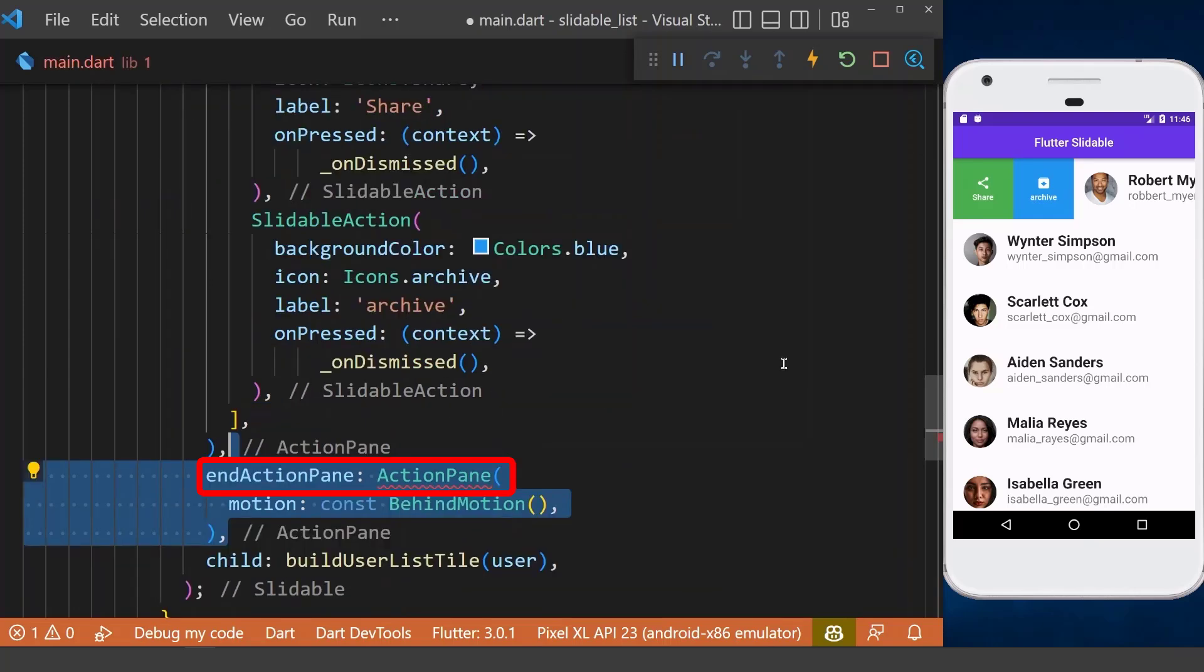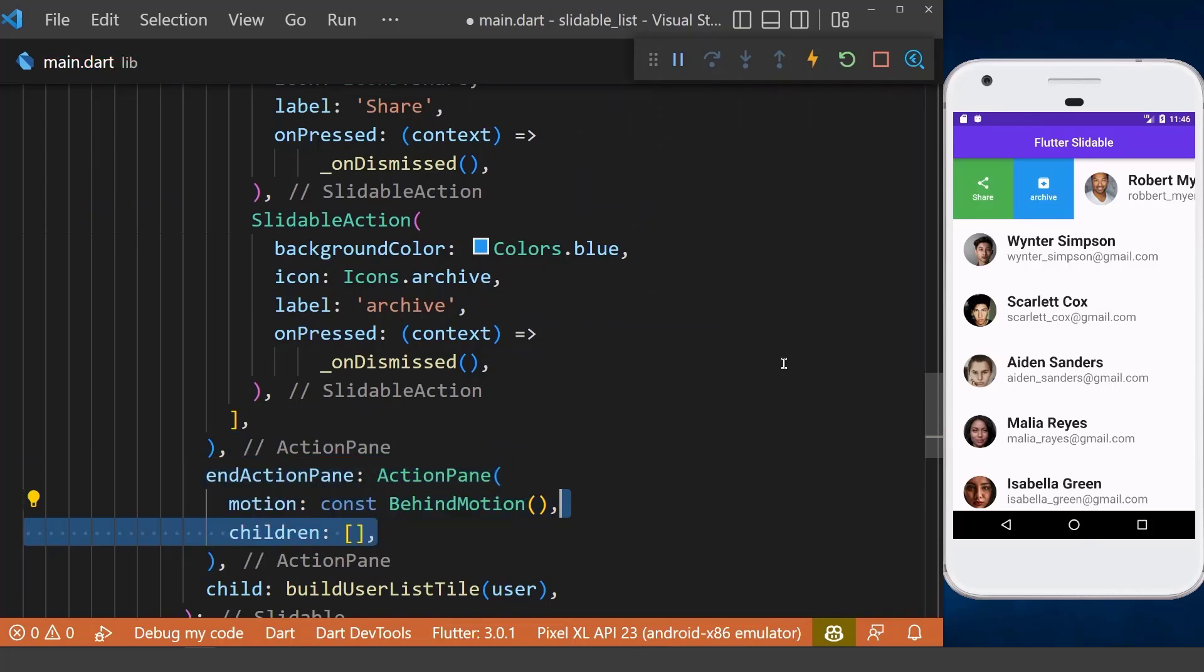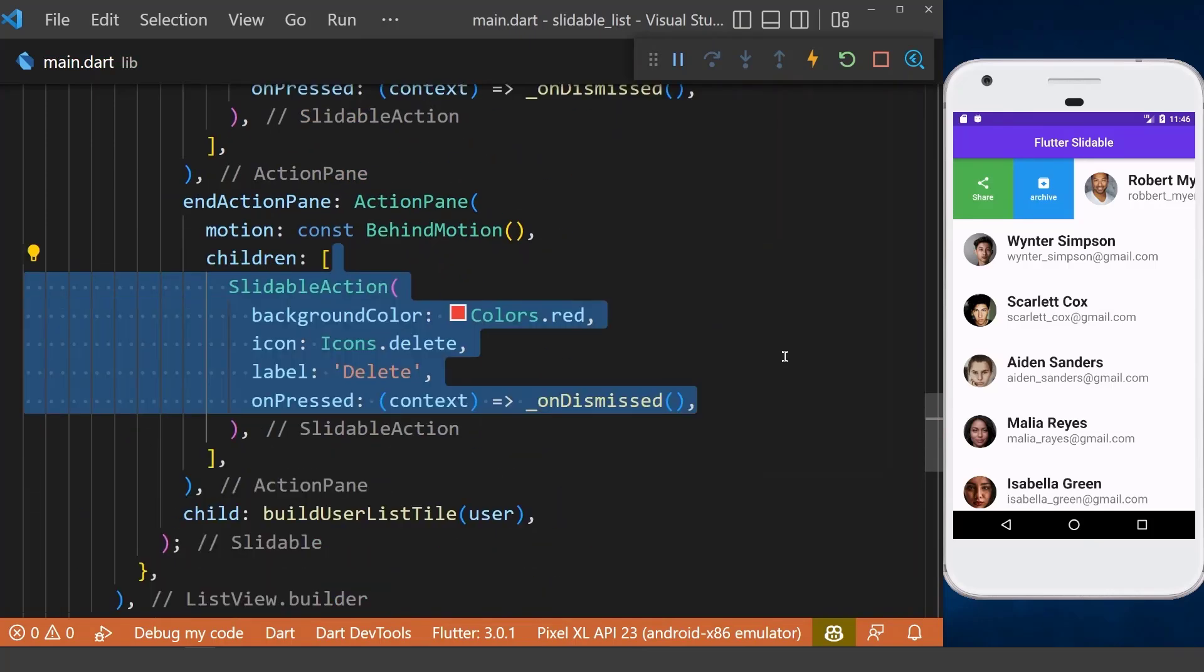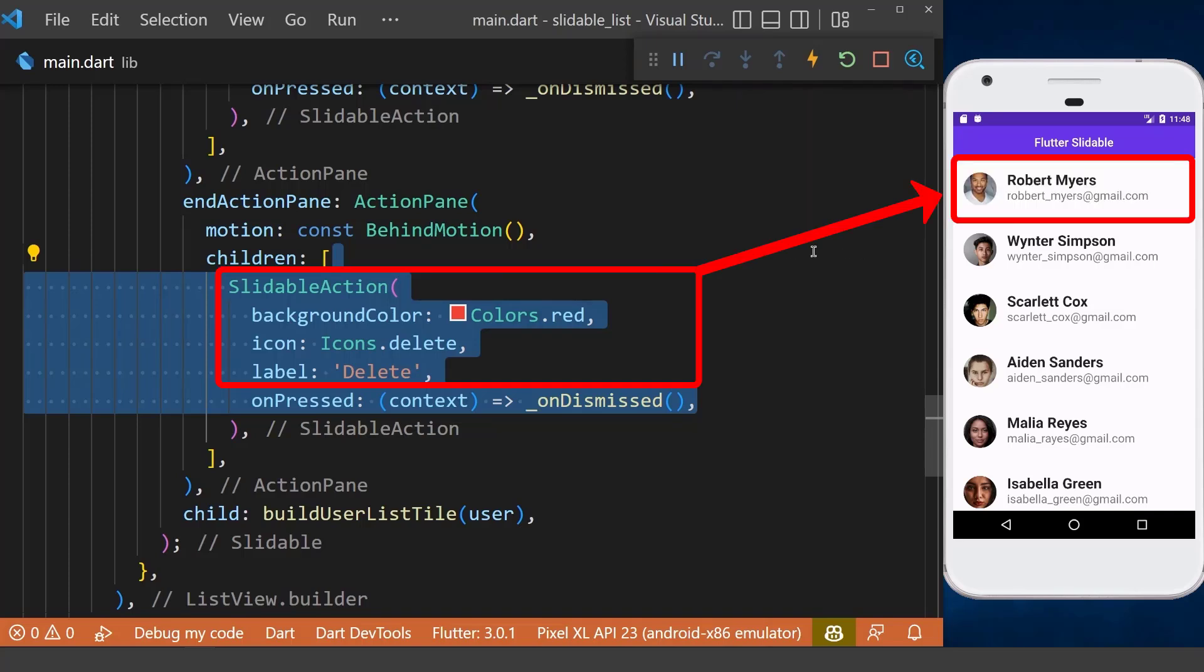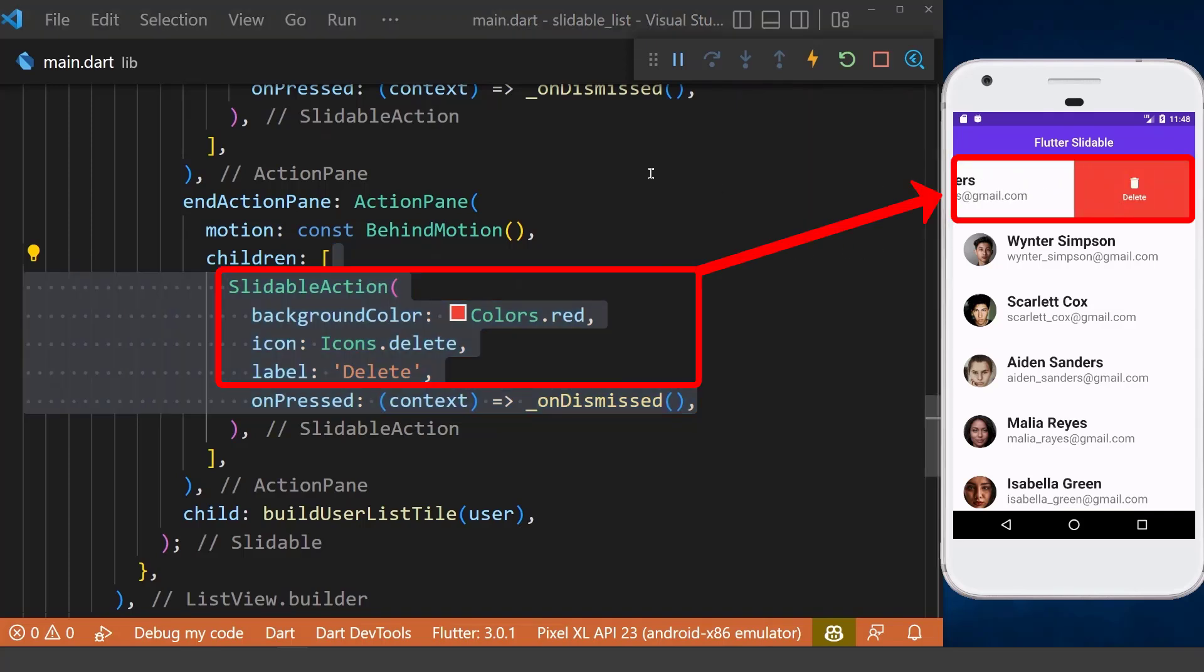We can have slidable action for the right side. We define the end action pane here and its children property. Then we can do the same and define our slidable actions here. Now if we slide an item from the right side, you can see our slidable action will be displayed here.